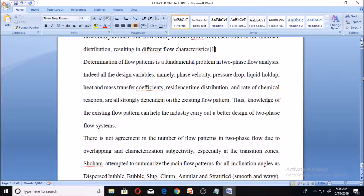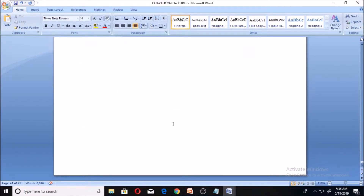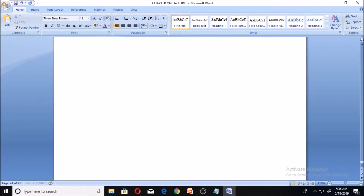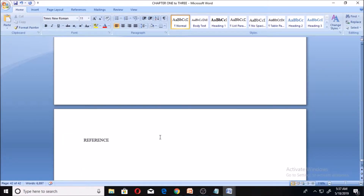Scroll down to the end of your document — that is when you must have done everything. You get to a fresh page, and you're going to call that fresh page your reference page. I'm going to create a fresh space here and title it 'REFERENCE' in capital letters. To now reference entry number one, I put the same square bracket here and write one, then I indent it by pressing Tab before writing the reference details.